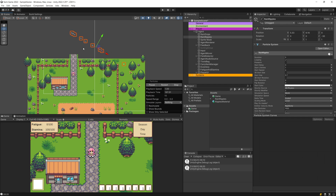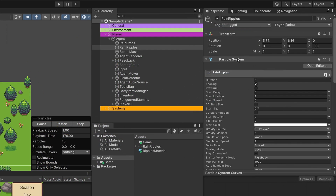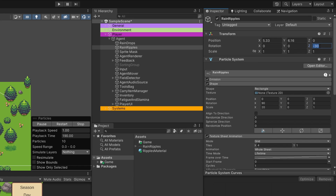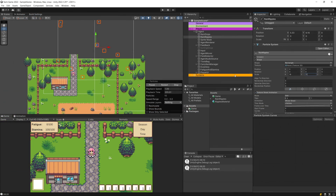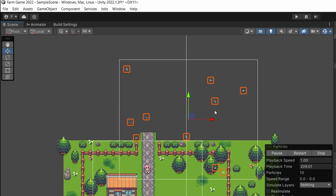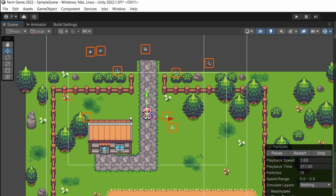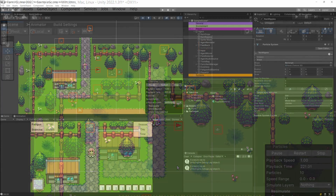We don't want particles appearing at the line at the top of the screen — we want them across the map near our player. Select the particle system in the inspector, go to shape, and select the rectangle. Reset the transform rotation on Z to 0 and the rotation on X to 0. Then select the scale: set X to 18 and Y to about 15. In the scene view you should now see a big square where ripples are appearing. Use the move tool to place it near your player so the player is in the center and ripples appear around the player.